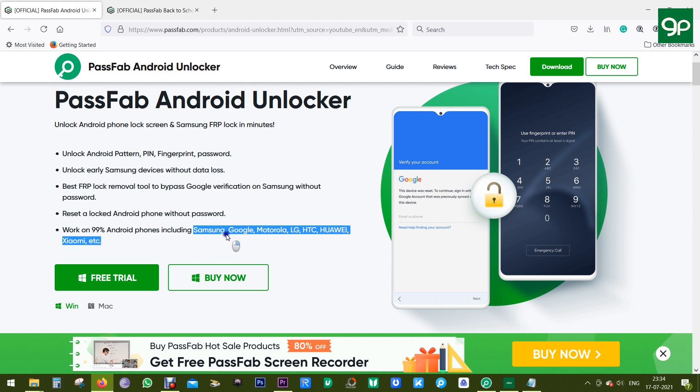Now, if you are a Mac user, then don't worry. There is also a Mac version of PassFab Android Unlocker. You can try this software free of cost before you pay anything.